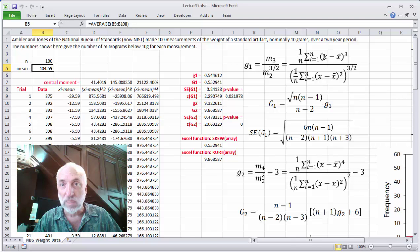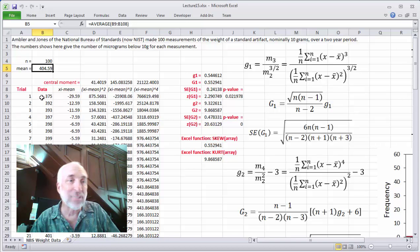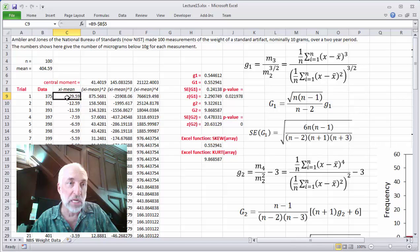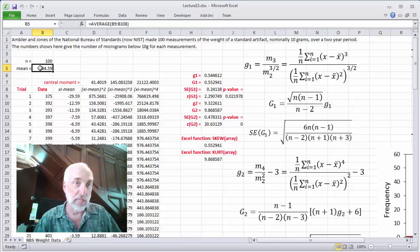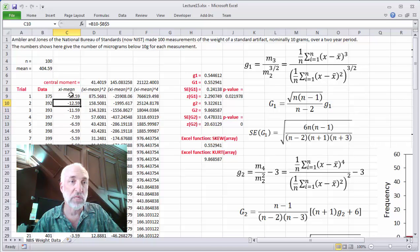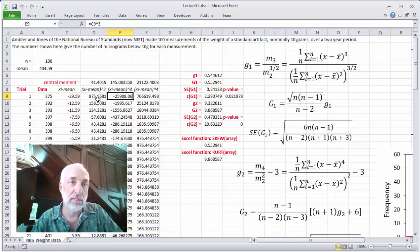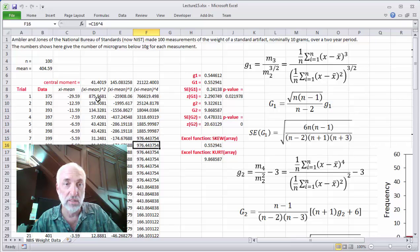To calculate G1, we need the central moments of the data set. To center the data set, I simply take the data and subtract off the mean. So this formula takes the actual data point, say B9, minus B5, where B5 is the average of all the data — the mean. Then the subsequent columns take that centered column and square it, cube it, and raise it to the fourth power.